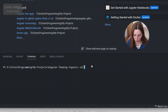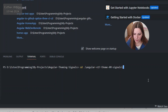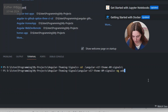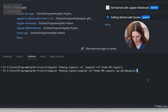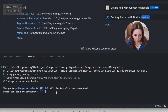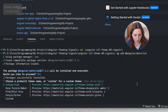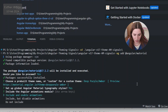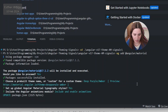I'm going to cd into the correct folder for this project and add Angular Material with `ng add @angular/material`. I'll select the purple theme and say yes to everything else.